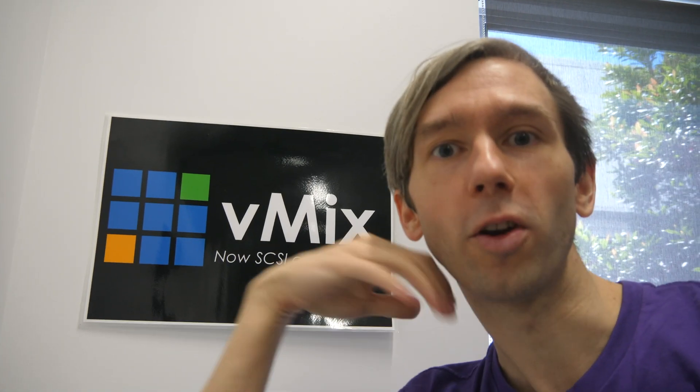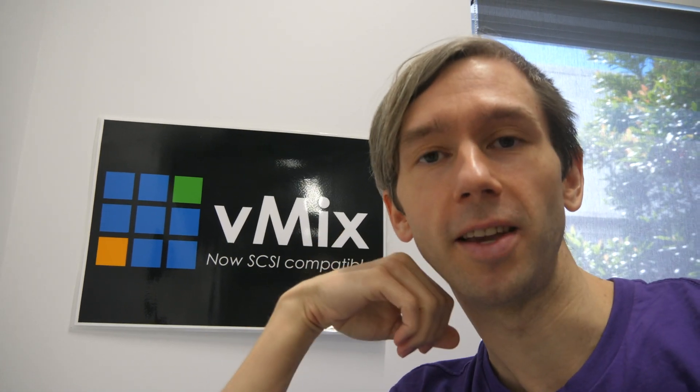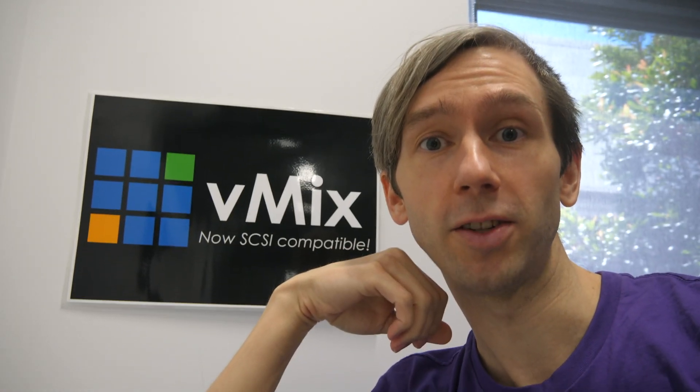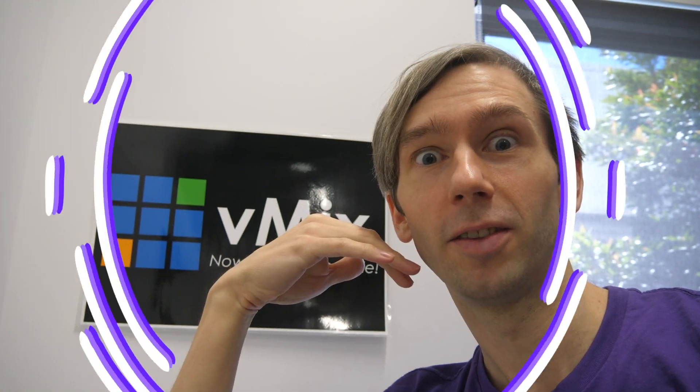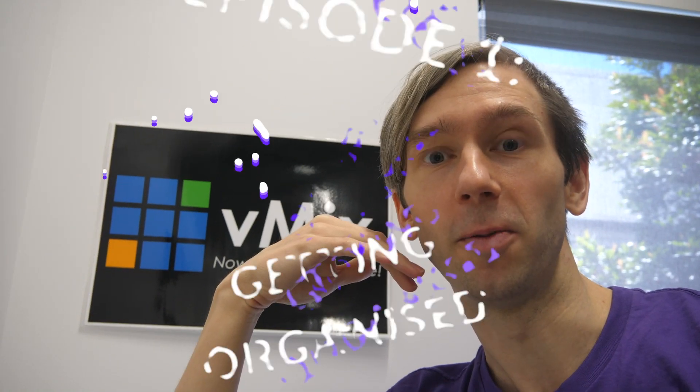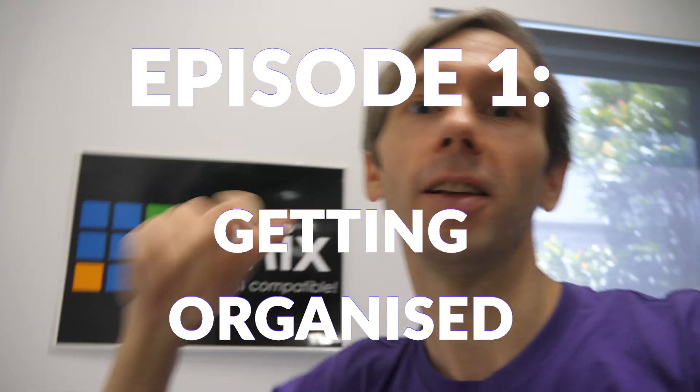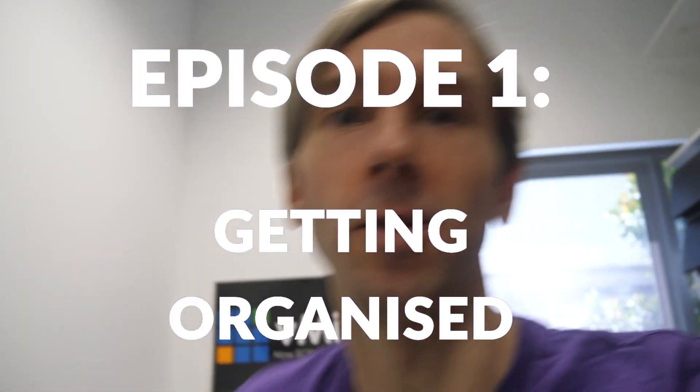Oh, hi there. Have you ever wondered what goes on behind the scenes for a vMix Funtime Live Show? No? Well, this video is not for you. But if you are, let's go ahead and take a look.